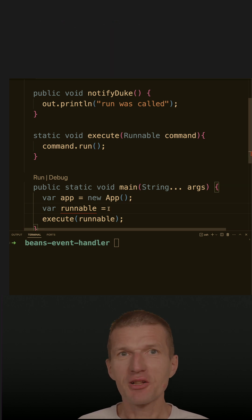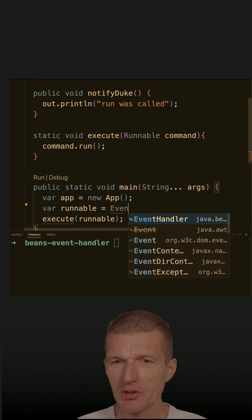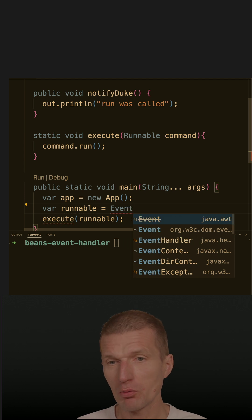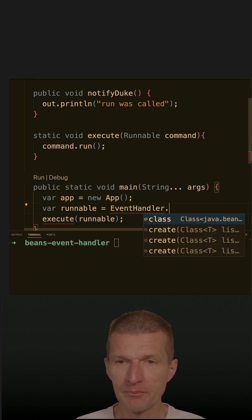So there is a magical way to do it. There is an interesting class, an old one called event handler, ships with Java.